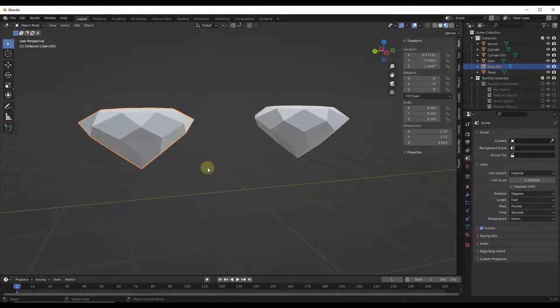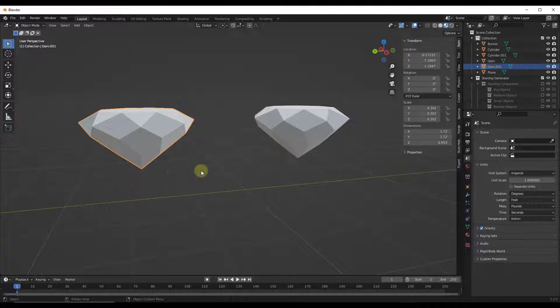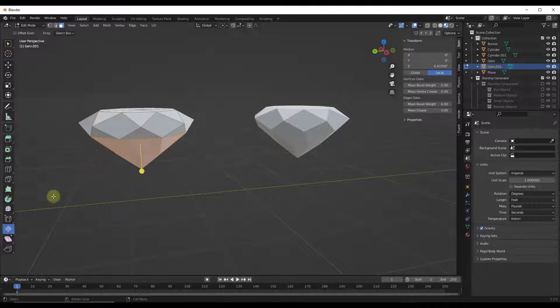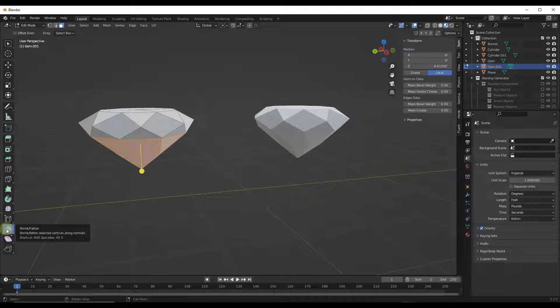All right, so the shrink fatten tool is a lesser known tool that you can find by tapping into edit mode and then clicking on this option right here for shrink and fatten.